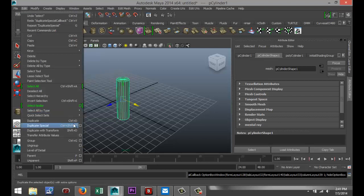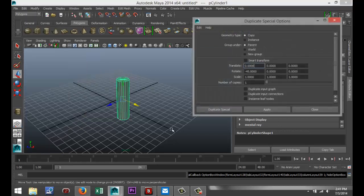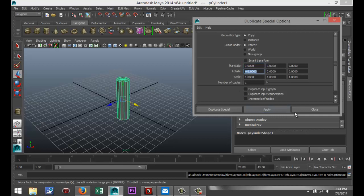Control-Z to go back. Edit, Duplicate Special, Option Box. We're going to get back to our zero position here. Now, scale. That's pretty cool.